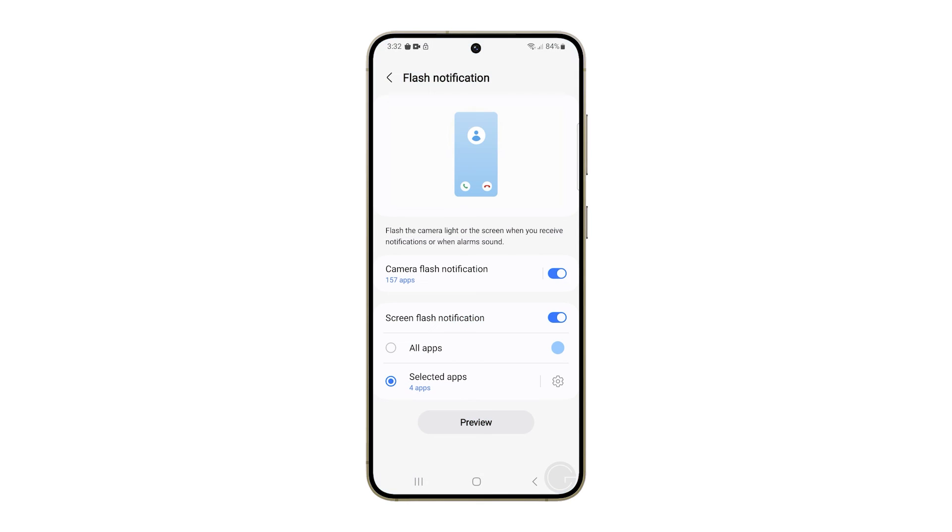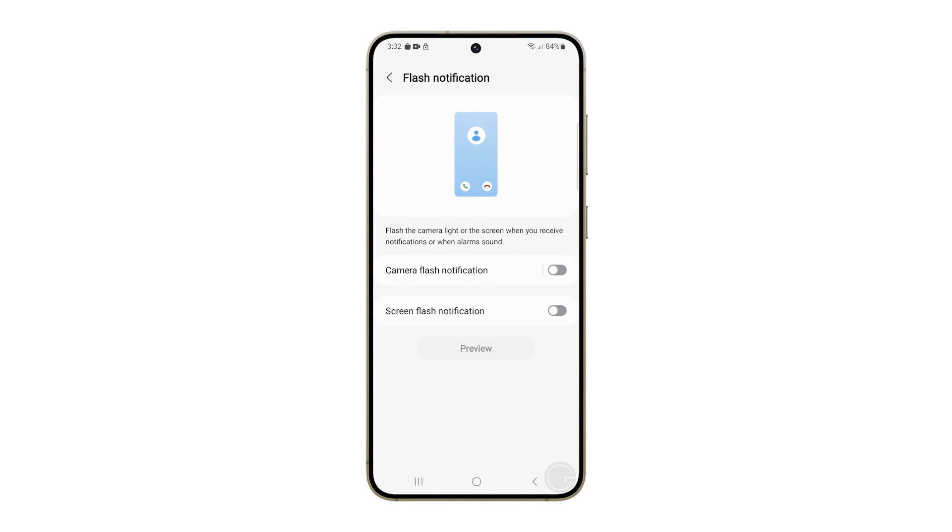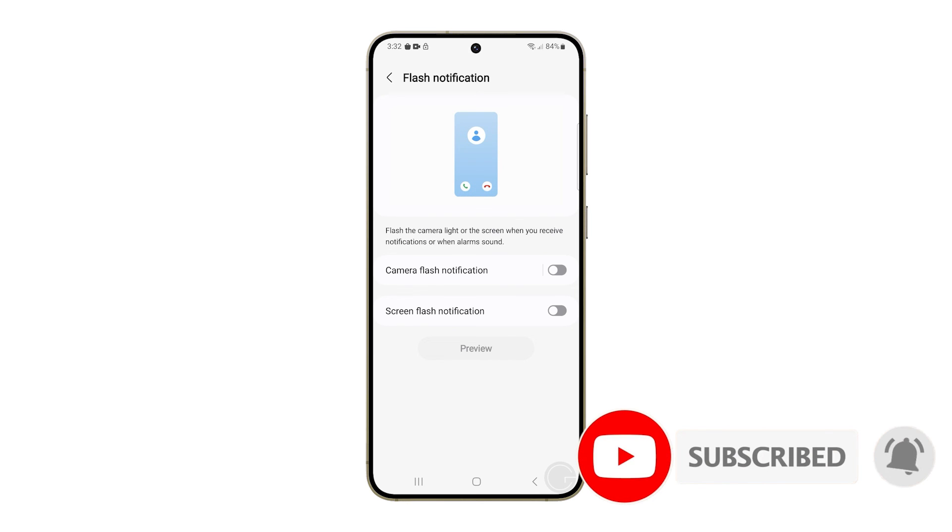To disable both features, just turn off their respective switches. And that's pretty much it. We hope this tutorial has been helpful. Thanks for watching.